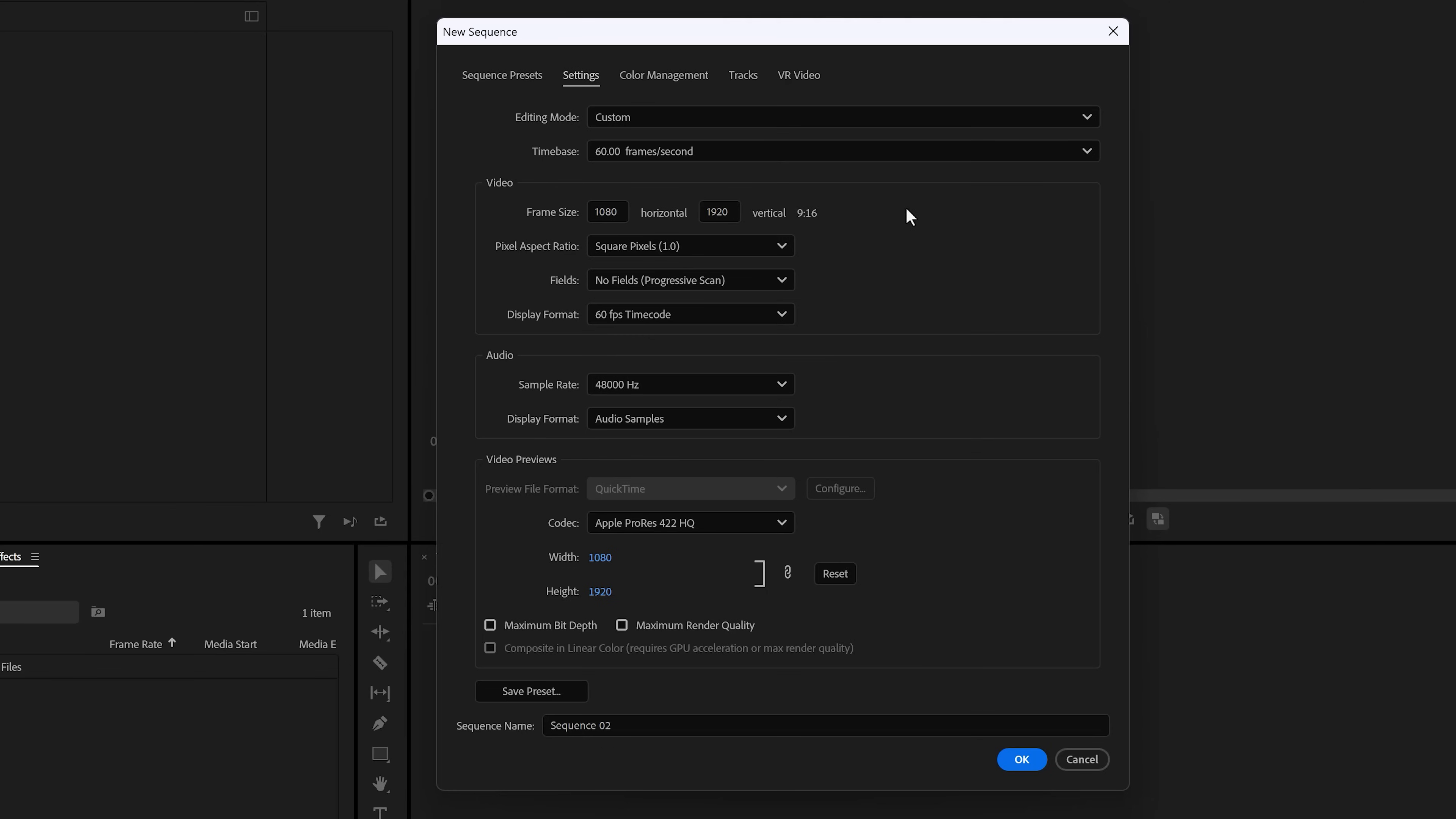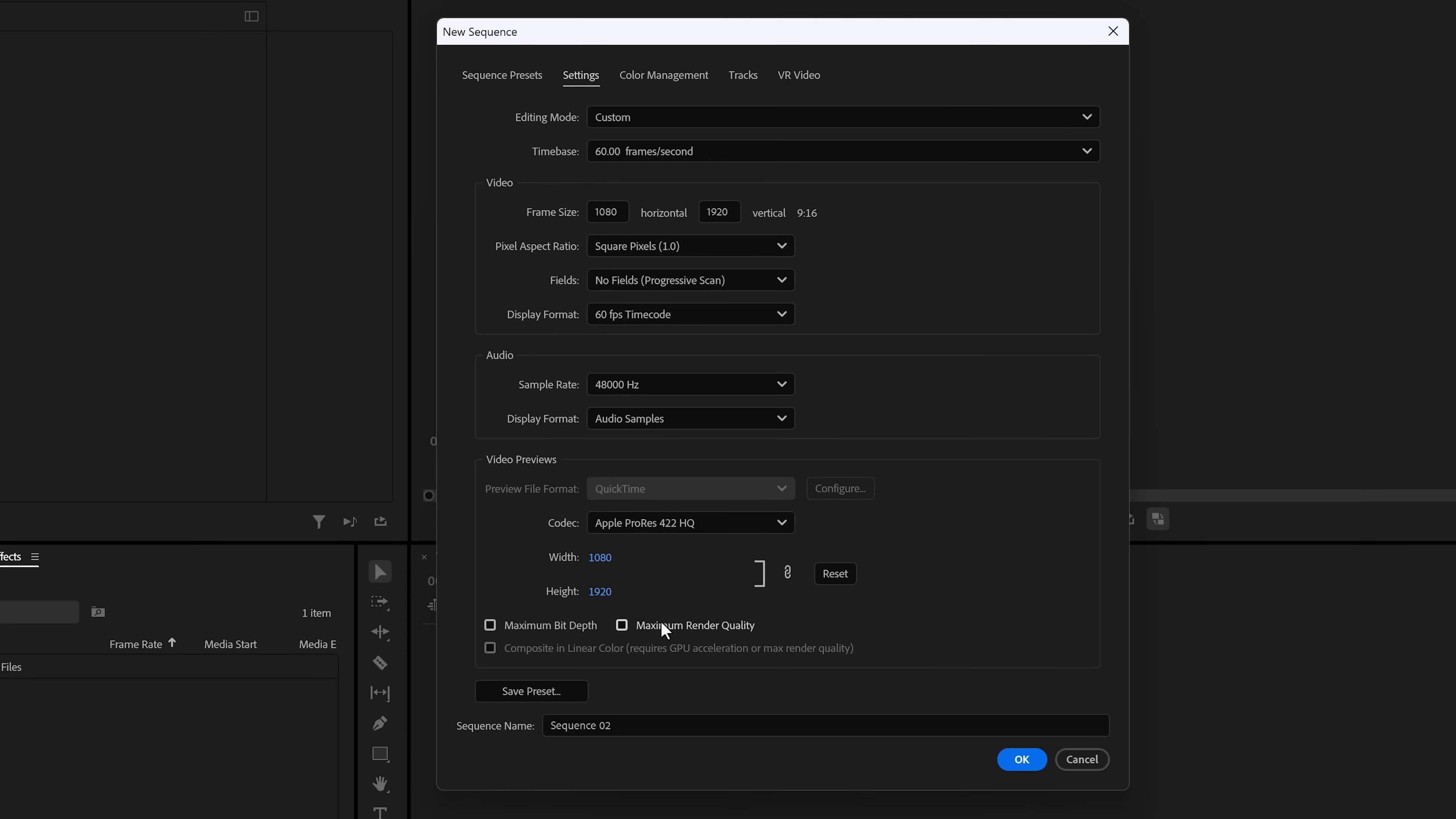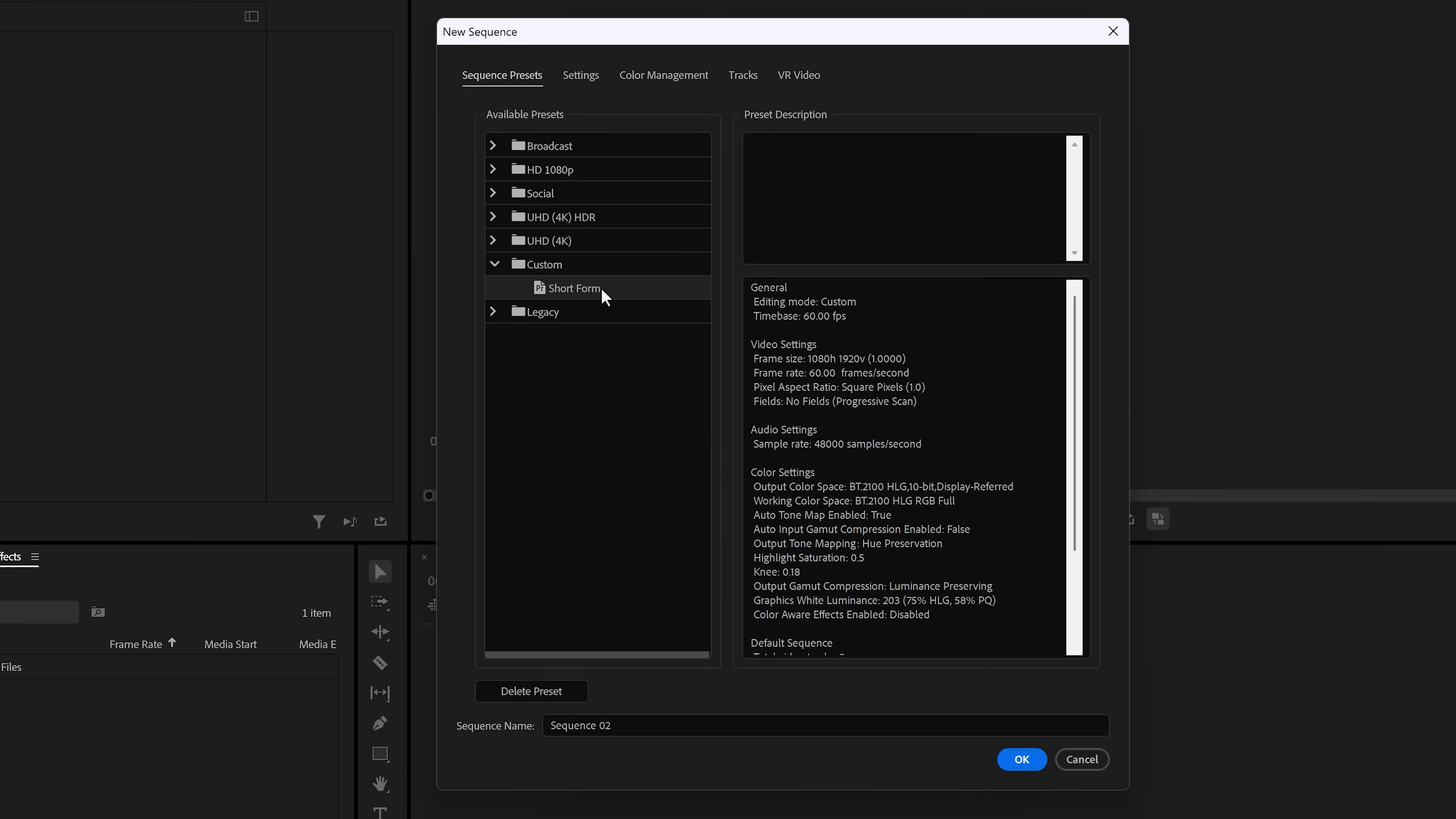Full HD will be perfectly fine. For frames, 30 is perfect, but if you're gonna follow along with this tutorial, 60 will look a lot better. Next, save this as a preset and call it short form or something else. That way you'll find it back next time when you're creating a new sequence.